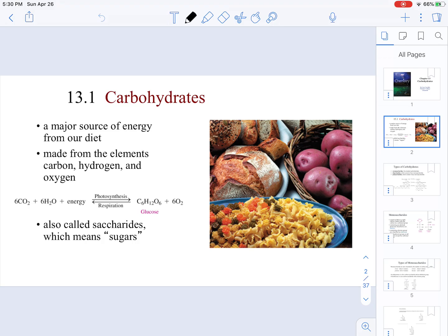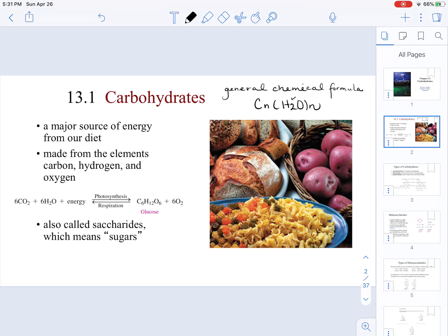Carbohydrates derive their name because their general chemical formula is CnH2On — that's why they are called hydrates of carbon. They are made up of the elements carbon, hydrogen, and oxygen.